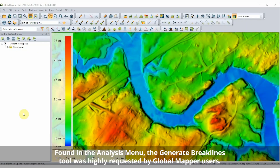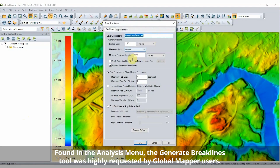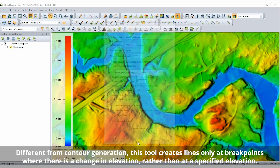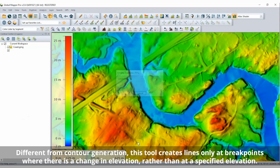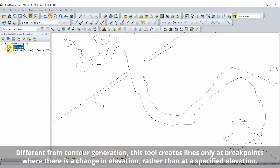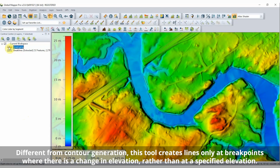Expanding on the terrain analysis tools in GlobalMapper, GlobalMapper Pro introduces a new tool for automatic break line creation. With three different methods for break line generation, this tool analyzes a terrain model and creates lines at distinct changes in slope and elevation.